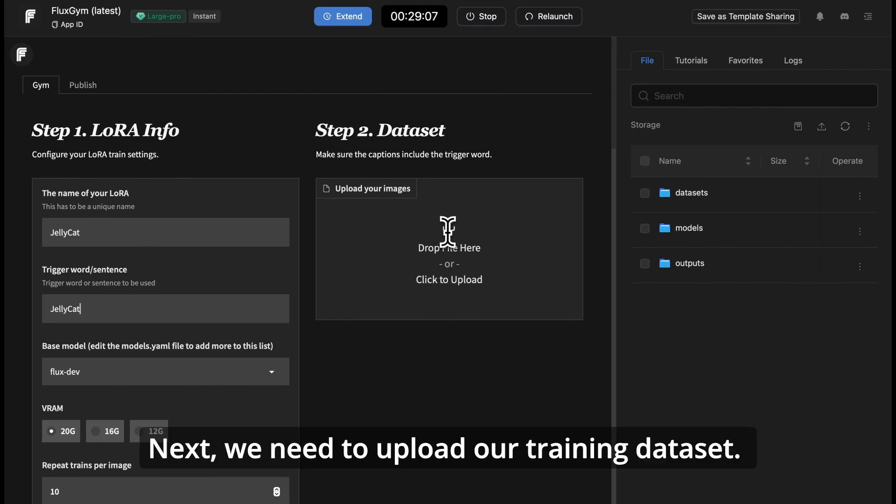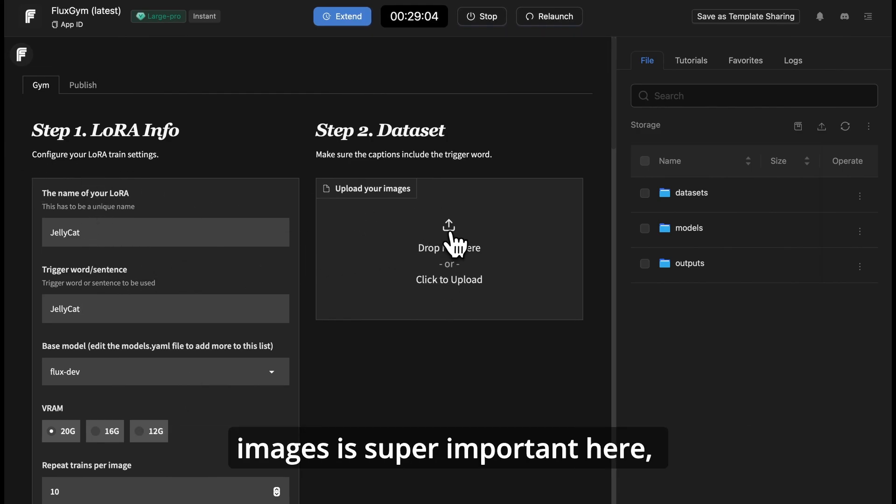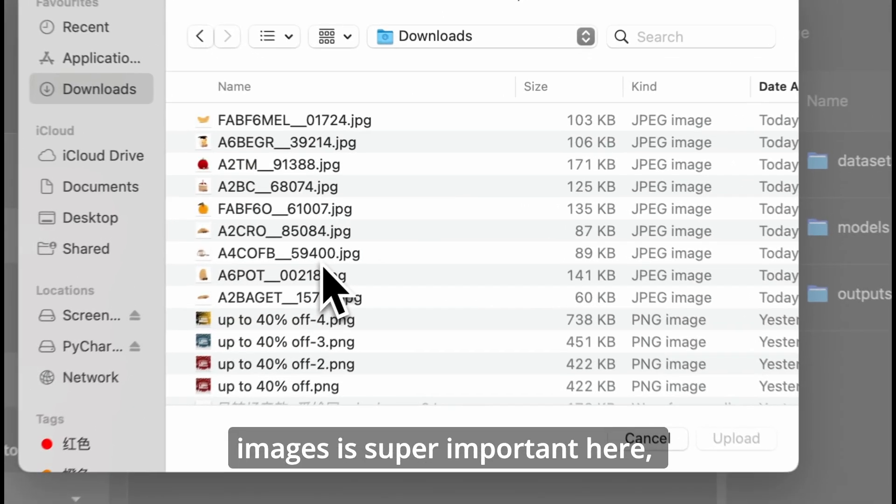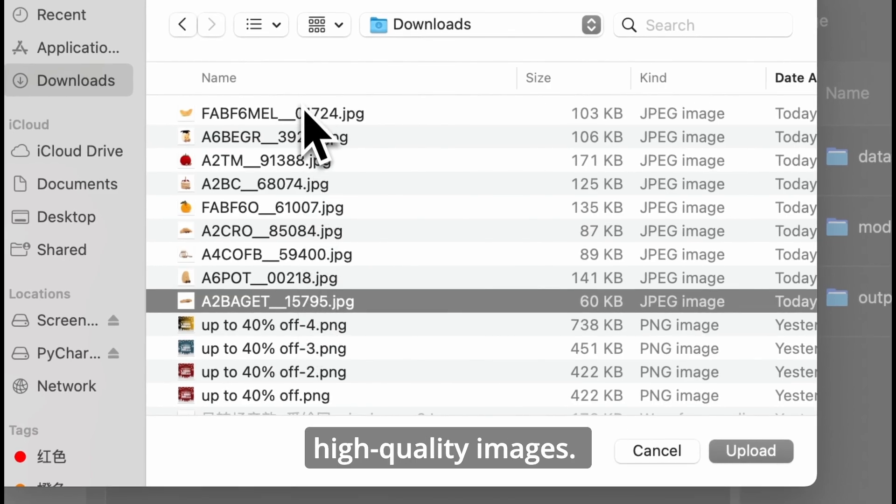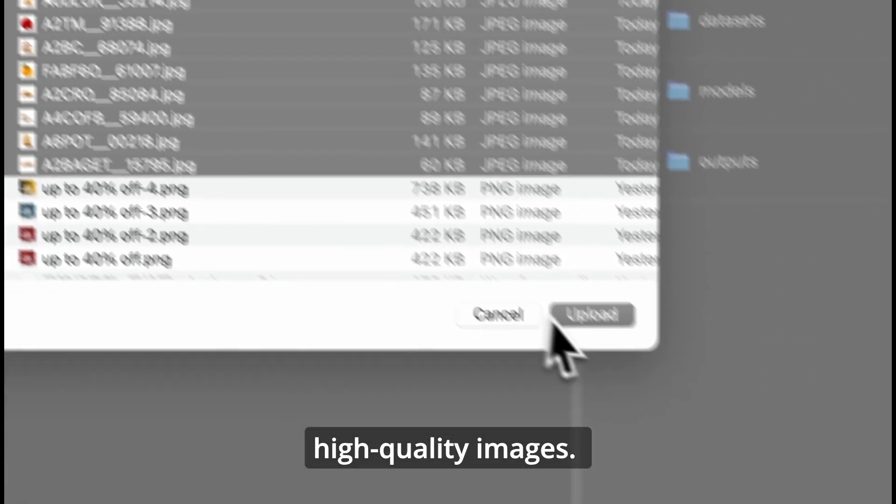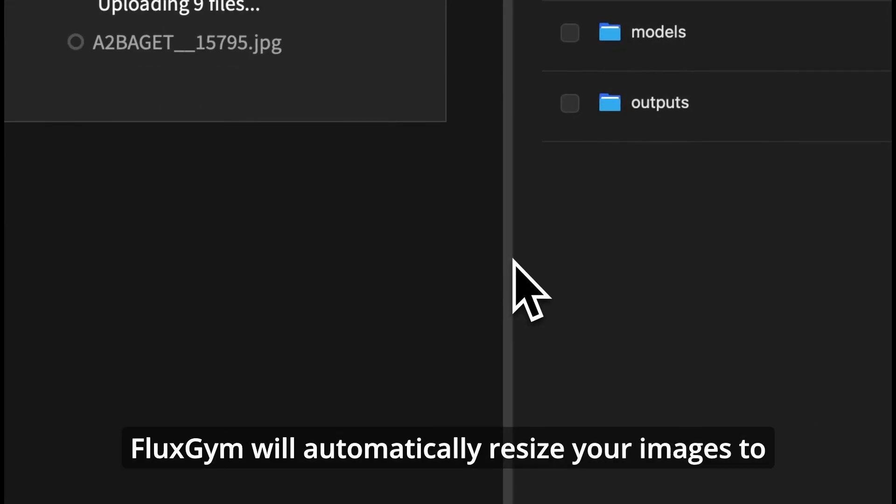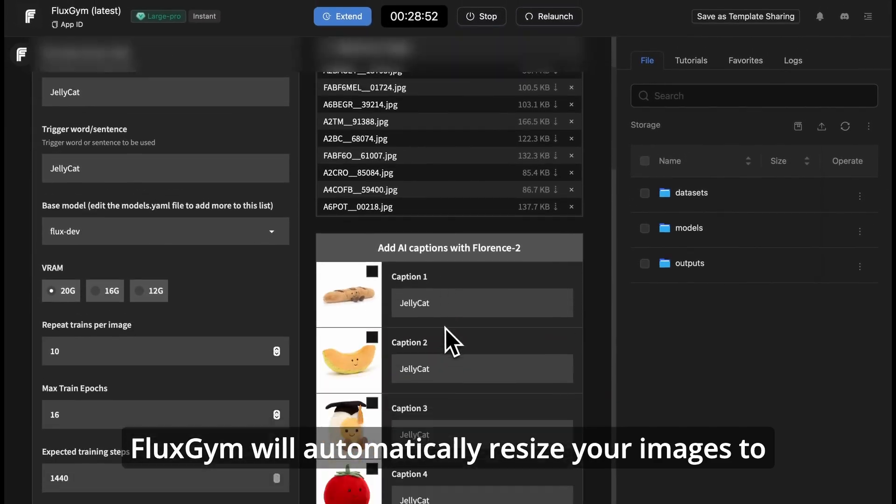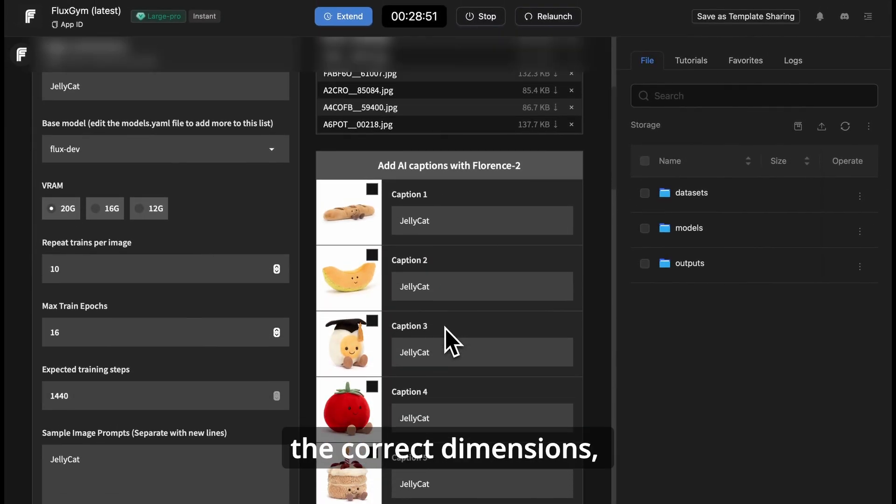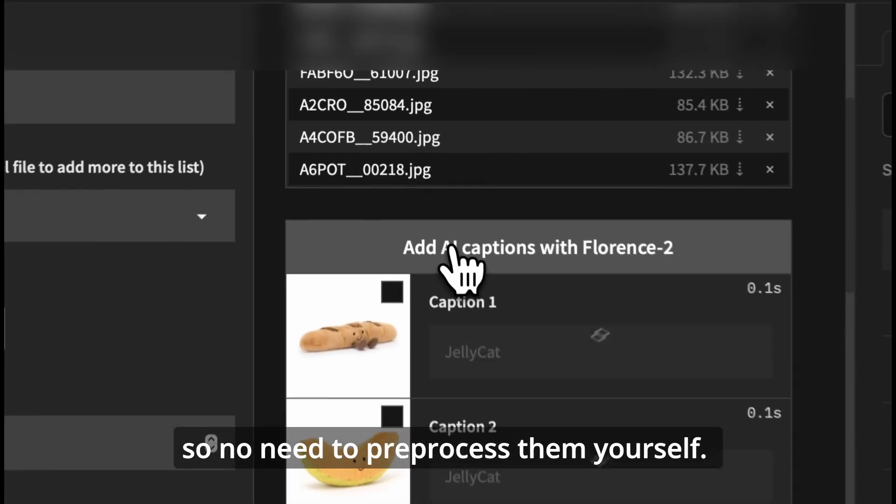Next, we need to upload our training dataset. The quality of your images is super important here, so make sure you're using high-quality images. Especially if you're training a character or portrait LoRa, FluxGym will automatically resize your images to the correct dimensions, so no need to preprocess them yourself.